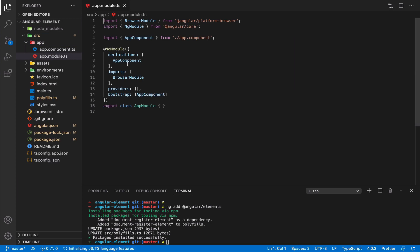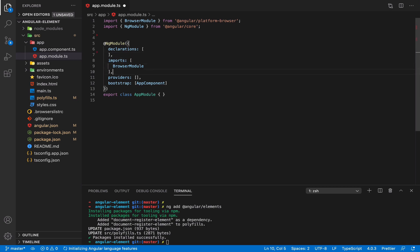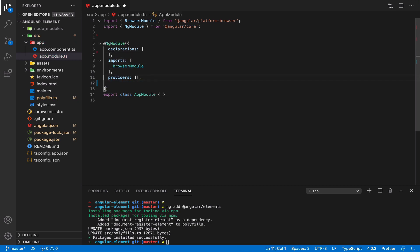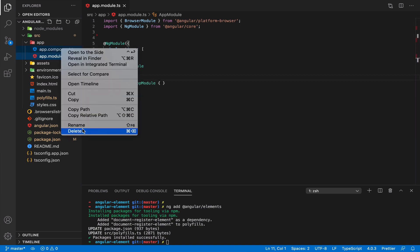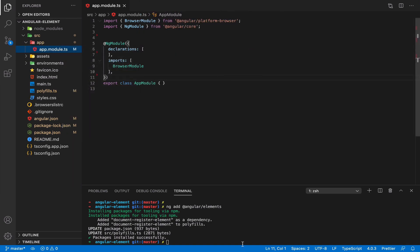And in our module, we don't need our core component anymore. I'm removing it from here. So no bootstrap anymore as well. And we remove the whole file.